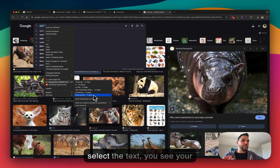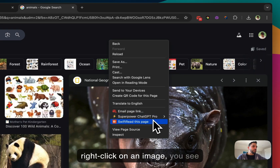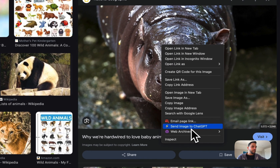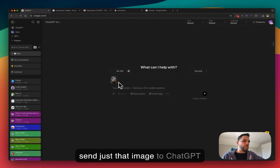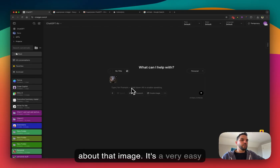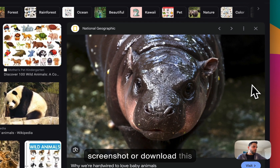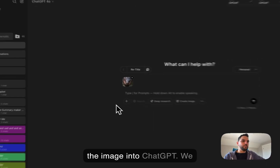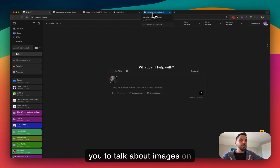So: if you select text you see your prompts, if you don't select anything and don't right-click on an image you see 'Send screenshot,' and if you right-click on an image you see 'Send image to ChatGPT.' Clicking that button sends just that image to ChatGPT so you can talk about it. The alternative would be to download the image, go back to ChatGPT, and upload it manually — this feature makes it much easier.